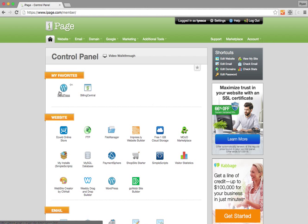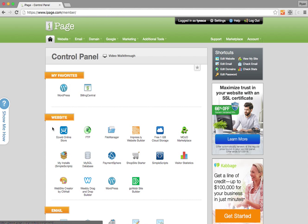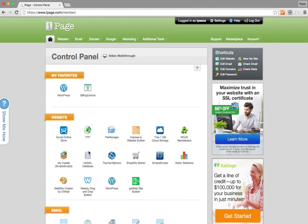Once in, we're going to click WordPress. It's already in my favorites because I've clicked it before, but it won't be there for you. You need to go down to website and hit WordPress down here.